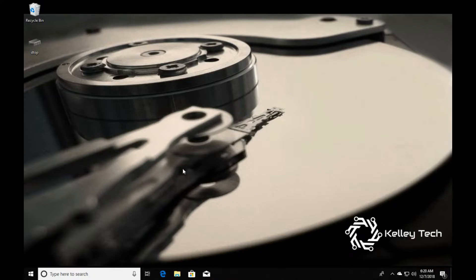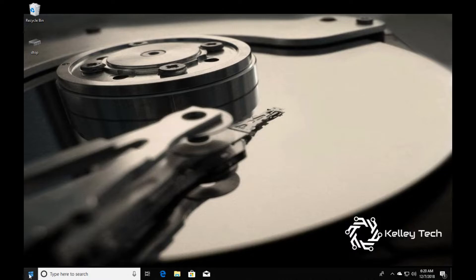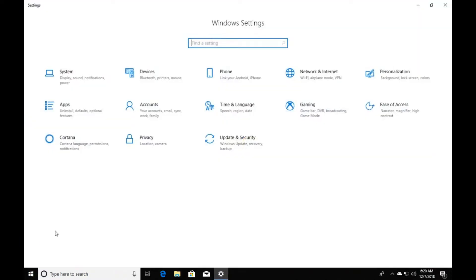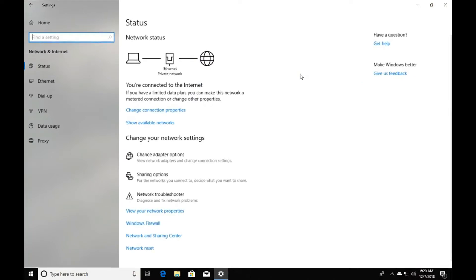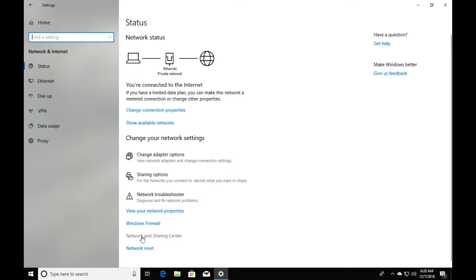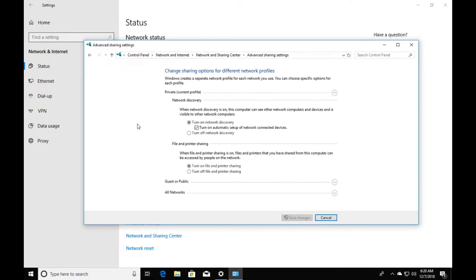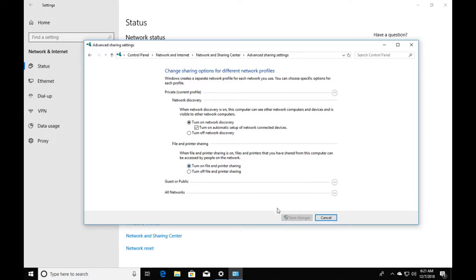If it didn't pop up and ask you to turn on file sharing, to get there go to settings, network, network and sharing center, change advanced sharing settings. You go in here and turn on this one and this one, and then save changes.